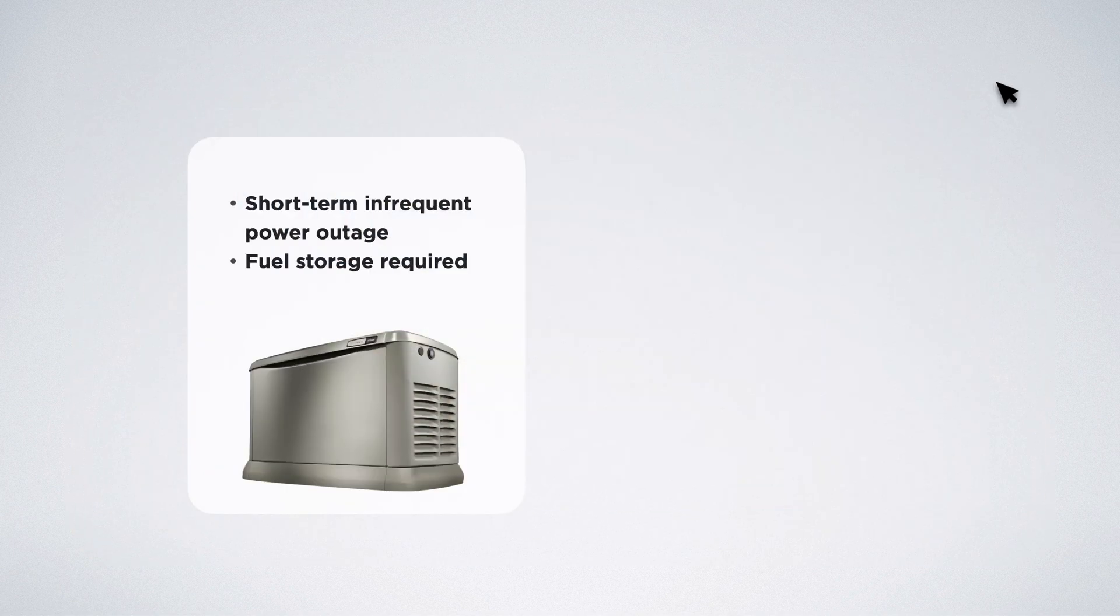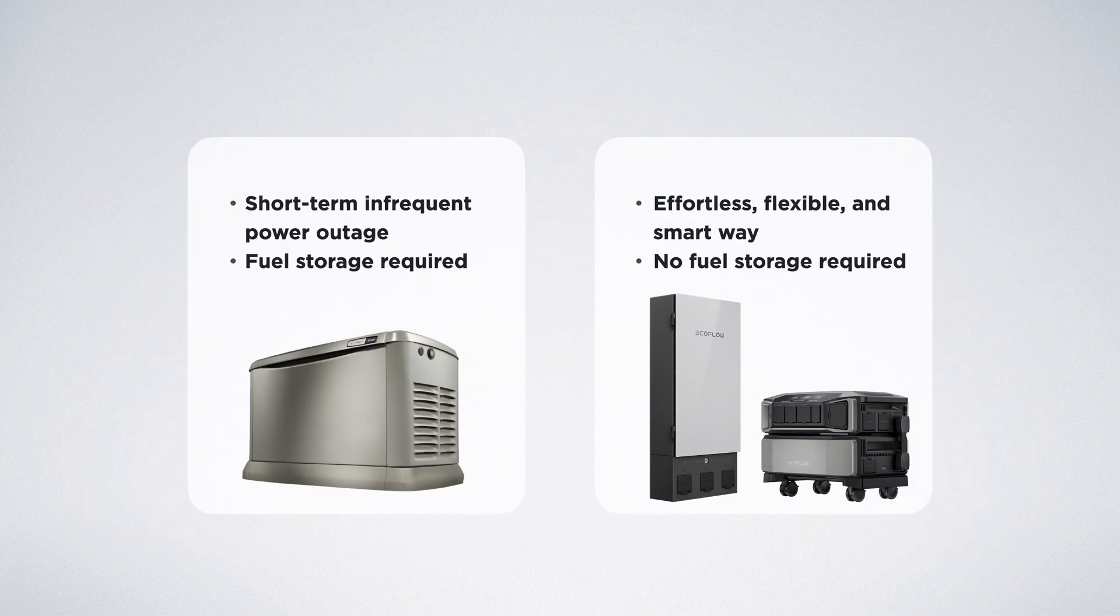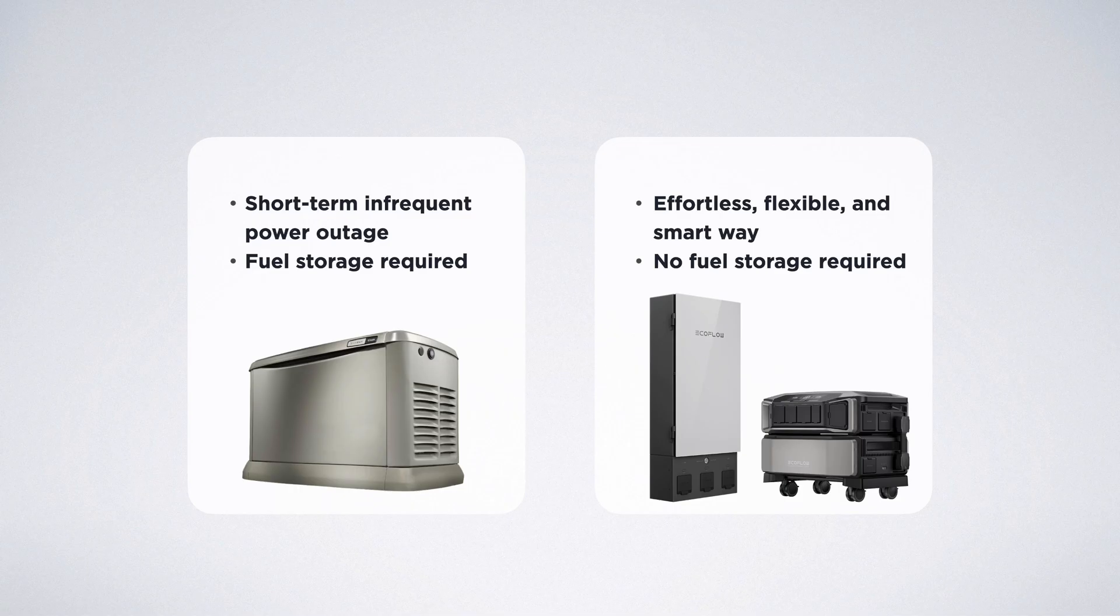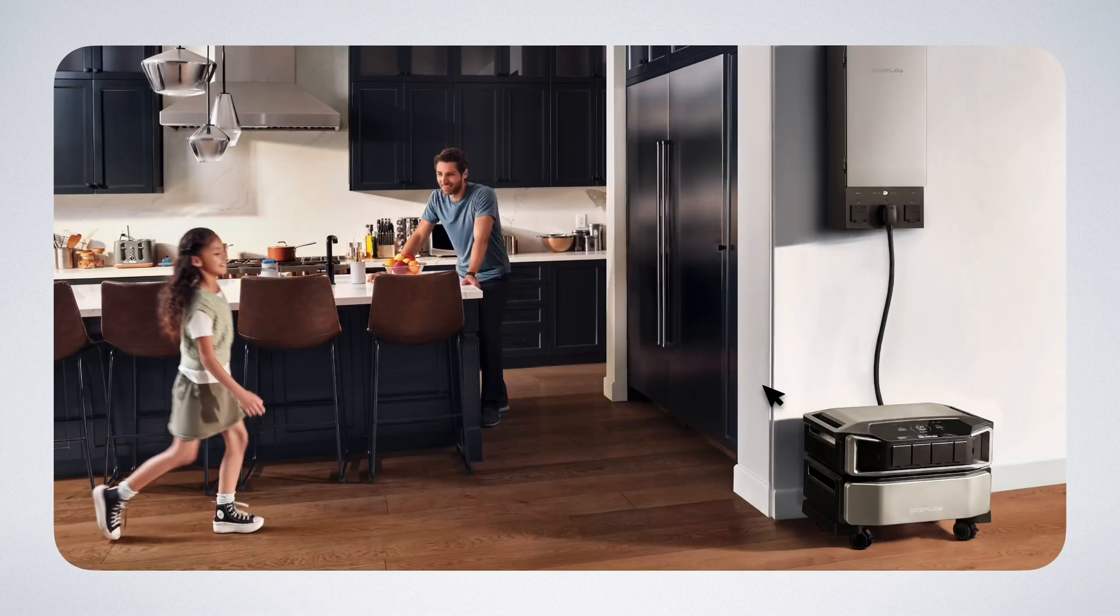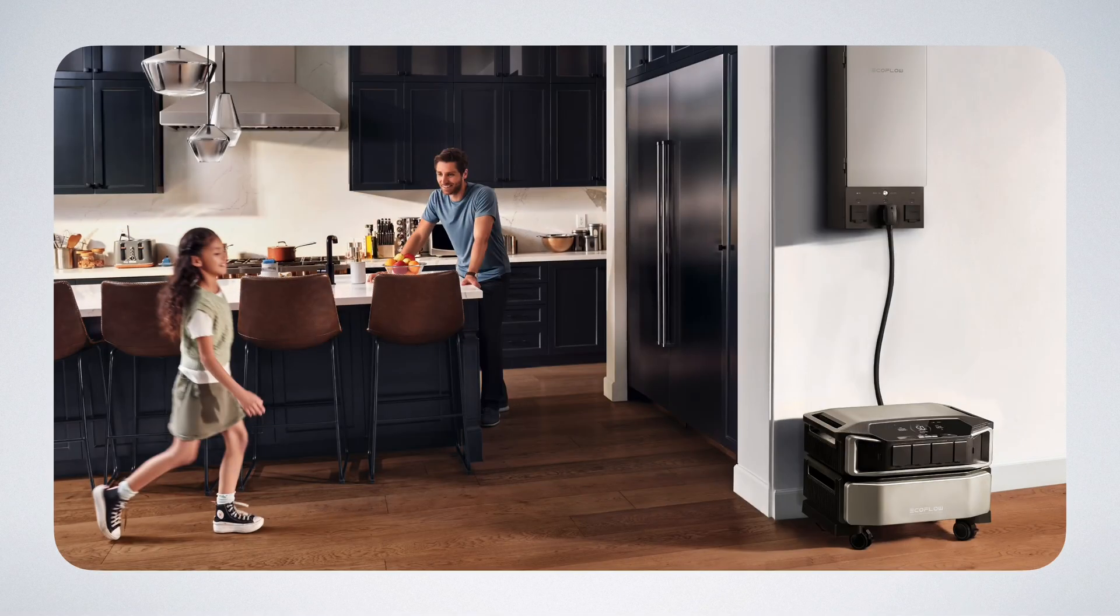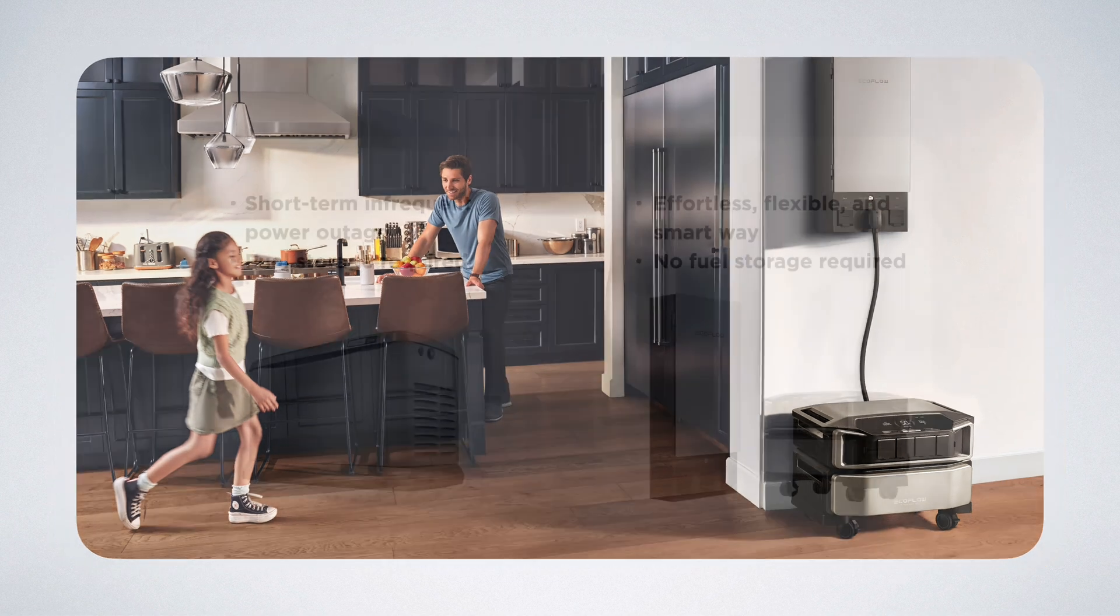However, if you worry about fuel access at sudden blackouts or you seek a more effortless, flexible, and smart way to safeguard your home and save on energy bills, consider the EcoFlow Delta Pro Ultra and Smart Home Panel 2.